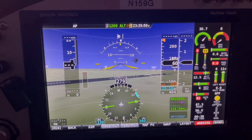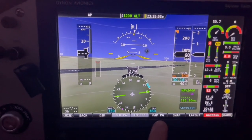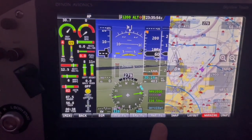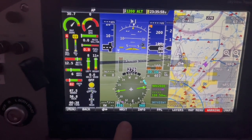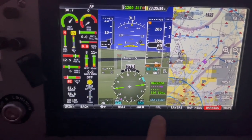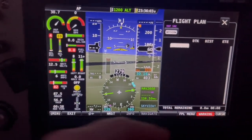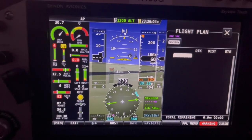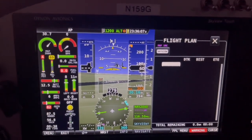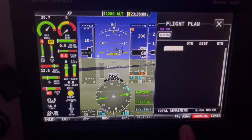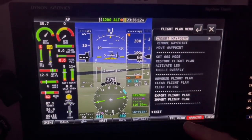Let's say I want to edit the flight plan. I can't do it unless the map is up, so I'll push the map button, go back, then push the map menu button. Here's my flight plan — push flight plan. If you want to do anything like remove waypoints, go to flight plan menu and you'll have all those selections right there.